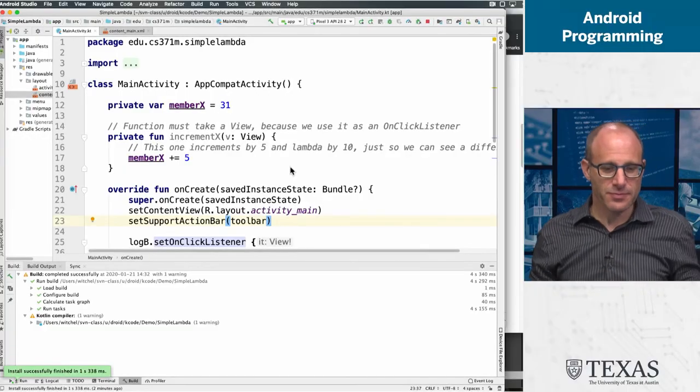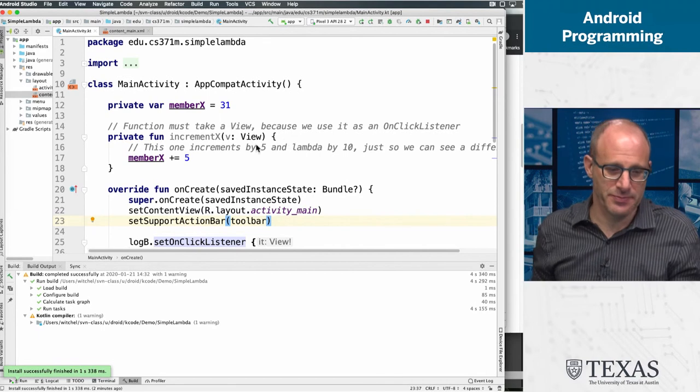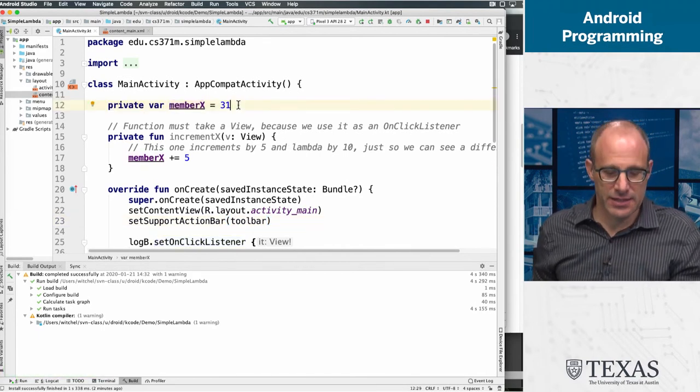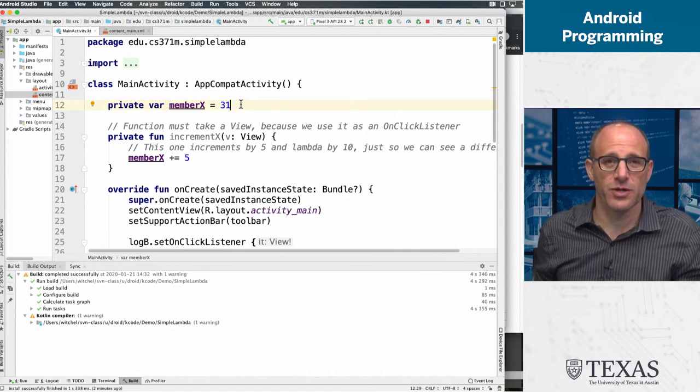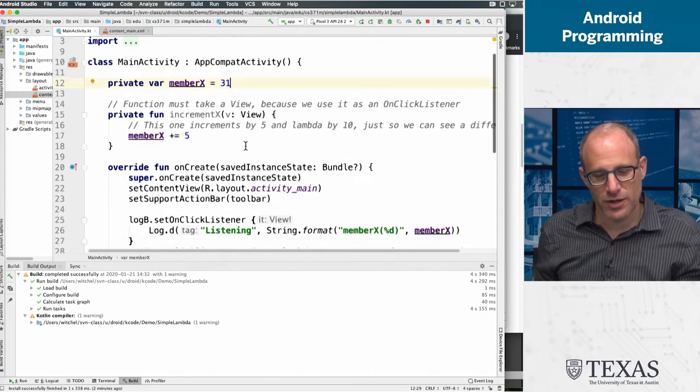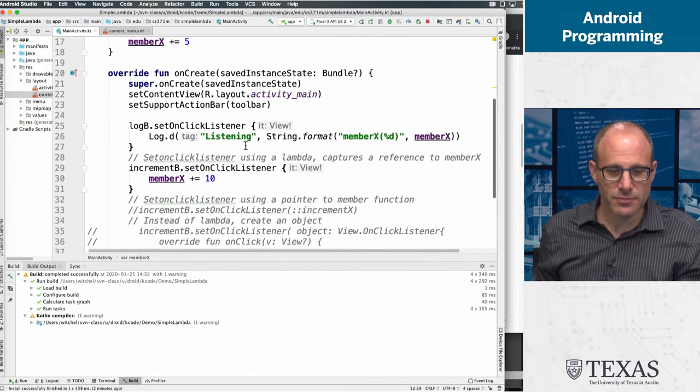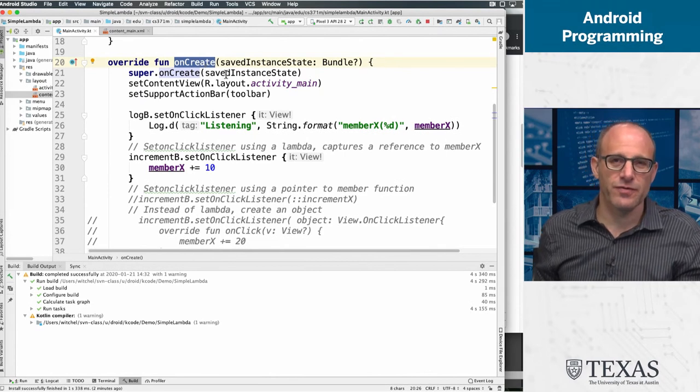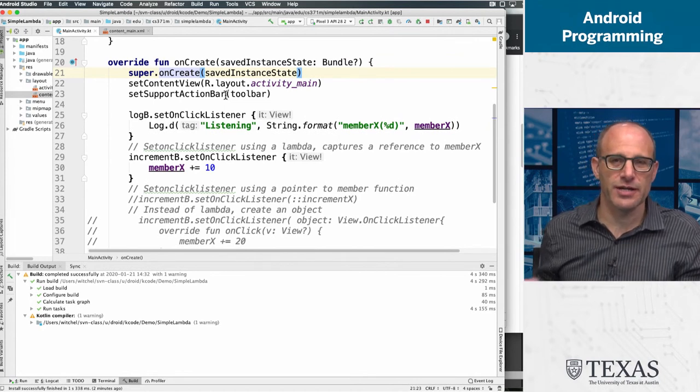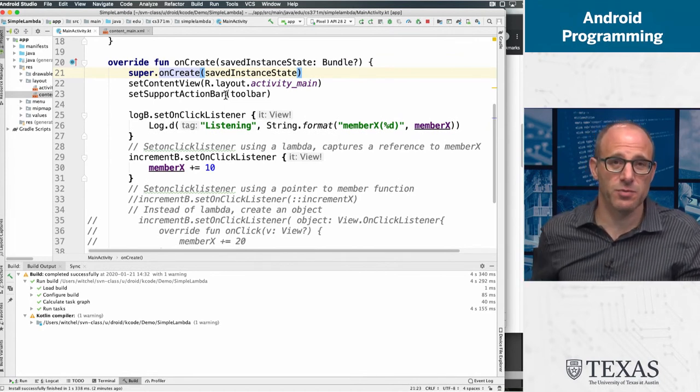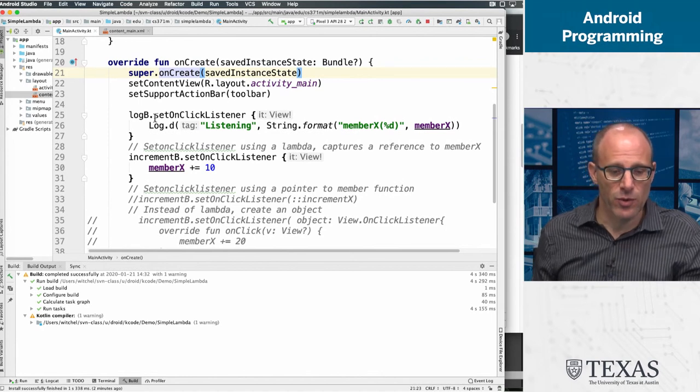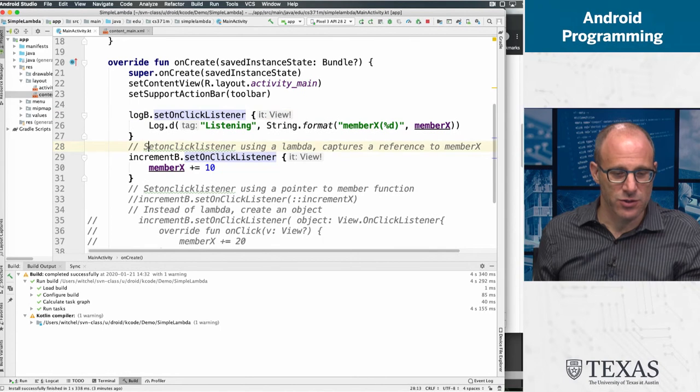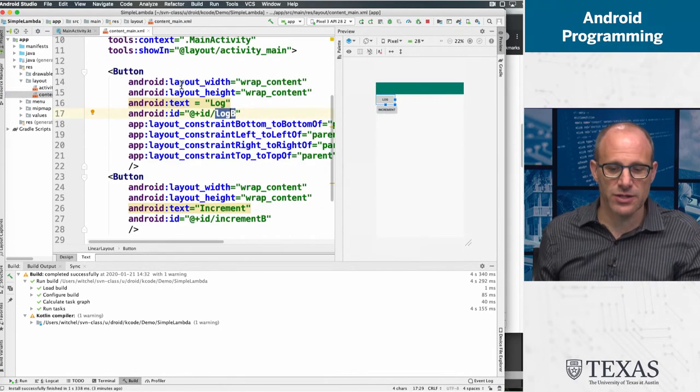So let's take a look at this code. It's super simple code where we've got an integer that is a member variable that we're initializing to 31. Then we have this function - we're not even going to talk about this function right now. Then we've got our onCreate function, which is sort of like our main for Android. We do the things we have to do in our main function to get our app to come up and display properly. What we are going to focus on is what we're doing with our two buttons. Let's take a look at the layout.